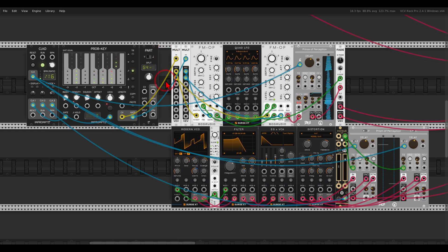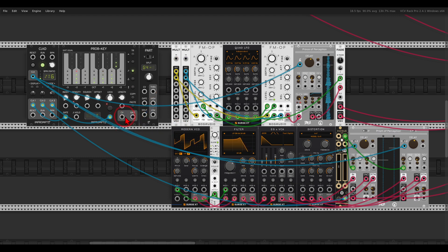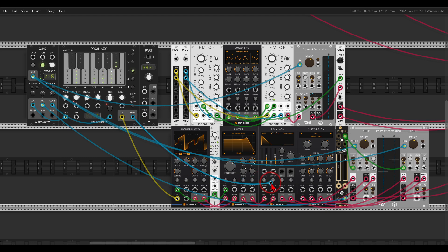I also have here the modern VCO from Surge with a nice chain of modules here, also with some delay. Right, so this is how it will sound like with the Surge oscillator.